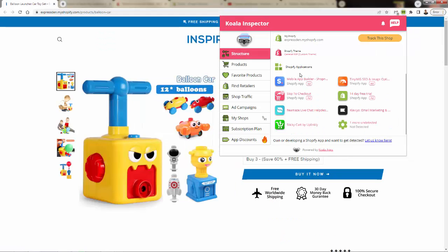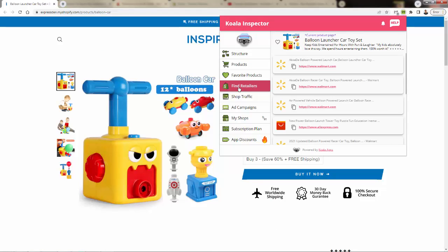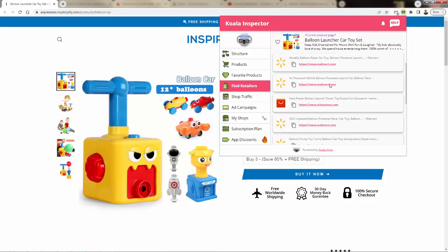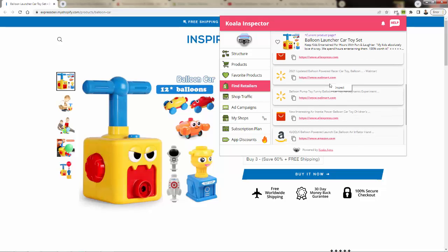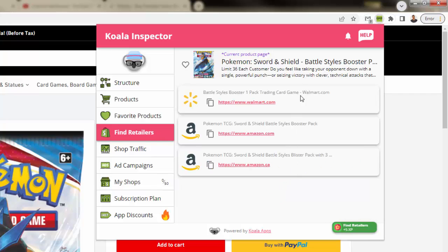Koala Inspector even takes it a step further. You can find your competitors' top products and then find the exact dropshippers to source those products and get them into your store ASAP. This tool is fully inclusive. It does it all.